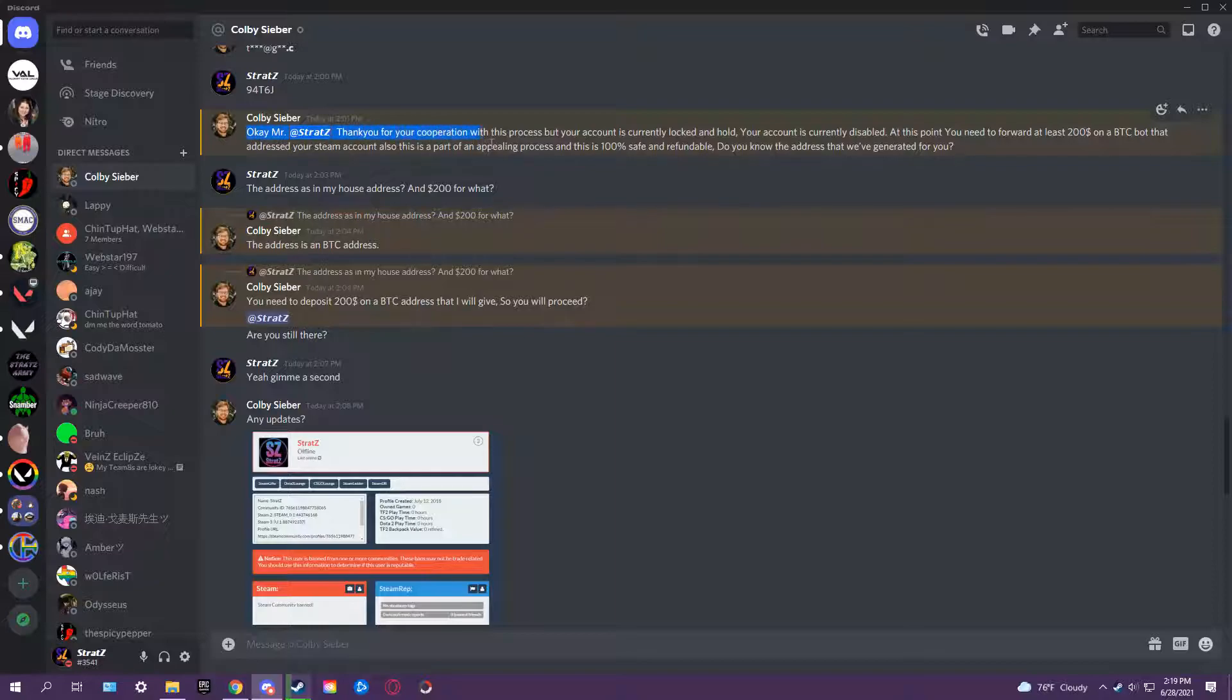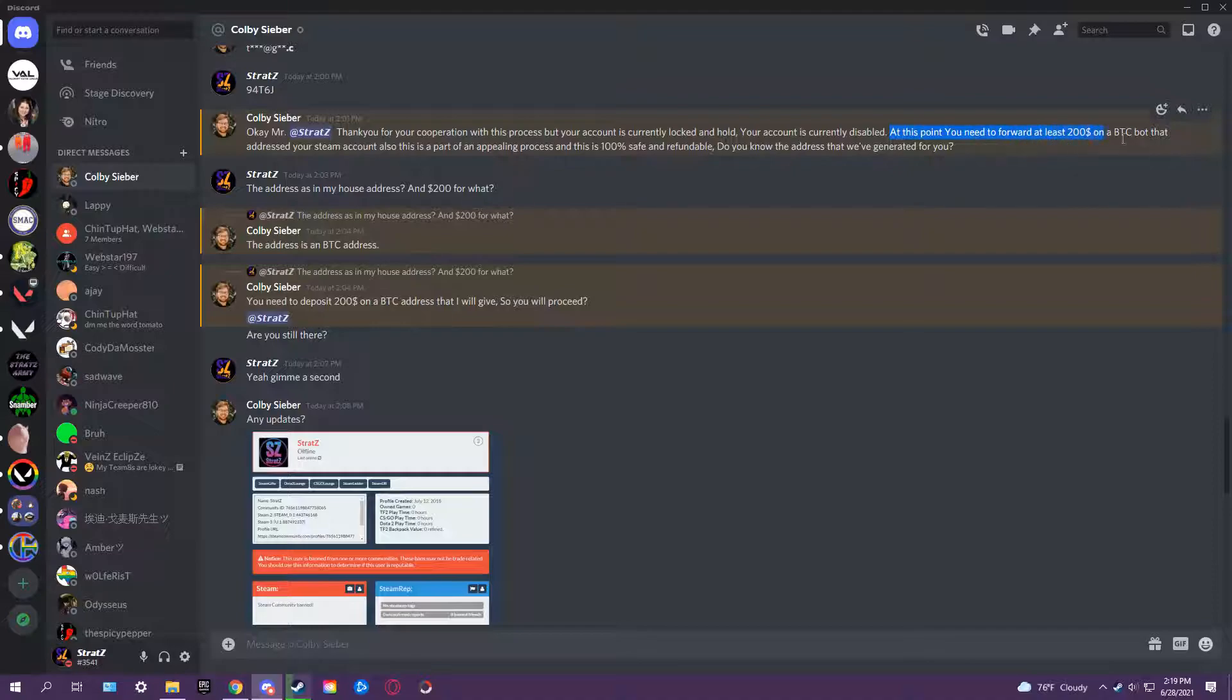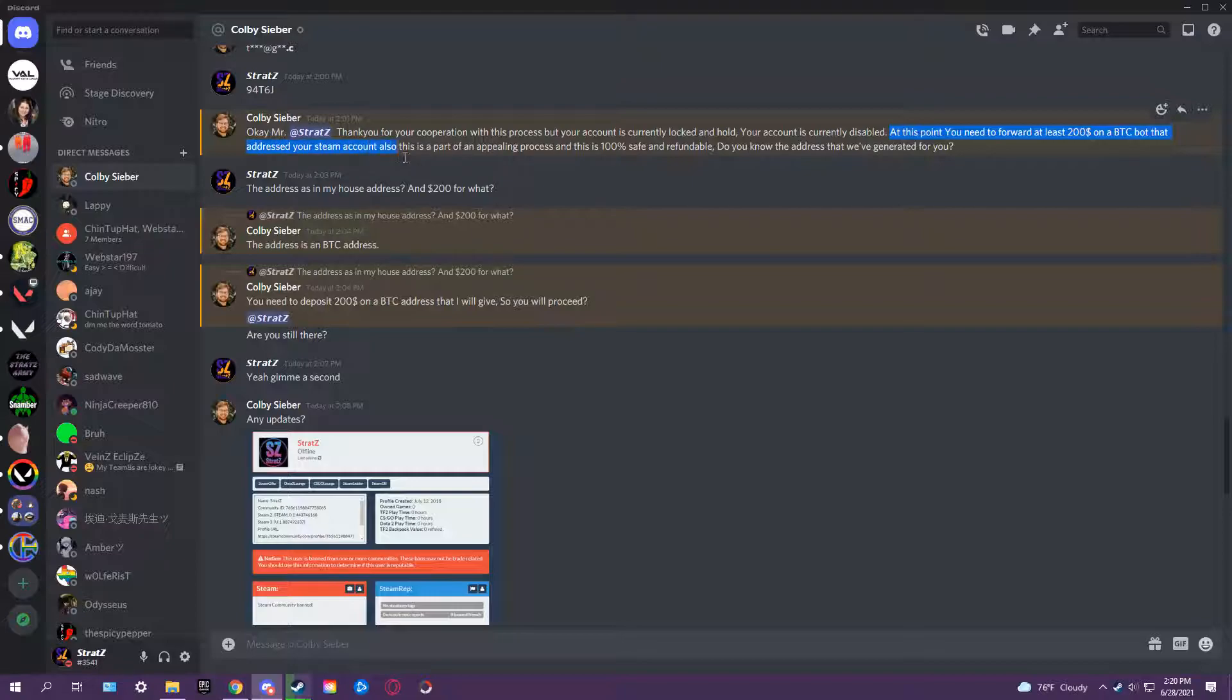Thank you for your cooperation. Your account is currently locked and on hold. Your account is currently disabled. At this point you need to forward at least $200 on a BTC bot to the address. Your Steam account - this is part of the appealing process and this is 100% safe and refundable. 'Do you know the address we've generated for you?'